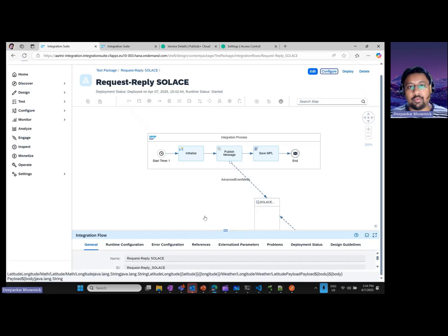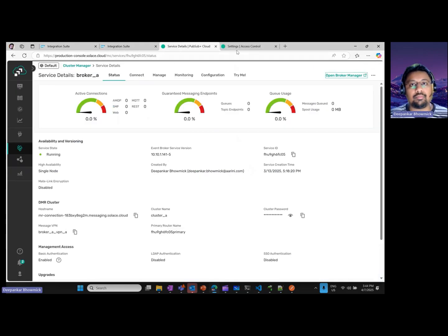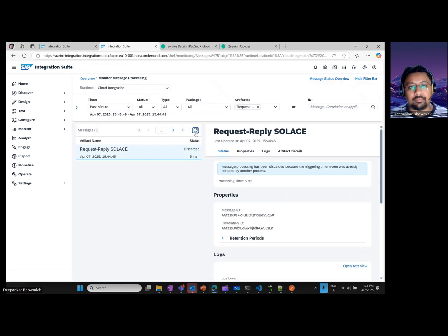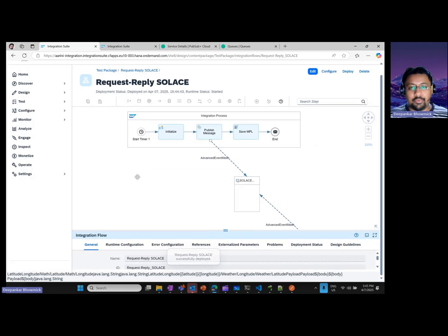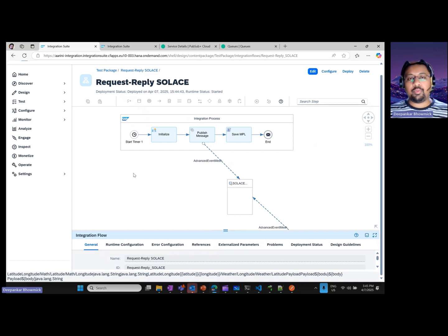Let's do it one more time with different coordinates. I'll give a different latitude and longitude and deploy this. Again, a new non-durable queue is created, and after refresh it's done — 9 degrees latitude, 52 degrees longitude, and this is the average temperature returned. With this, the demonstration is concluded. Hopefully you now have a clear picture of how to implement a decoupled scenario in both CPI and SAPUI5 — and the same can also be replicated in an SAP CAP application. Hope you liked the demo. In the subsequent video I will cover event streaming, so stay tuned. Thank you for joining. Have a nice day. Bye.